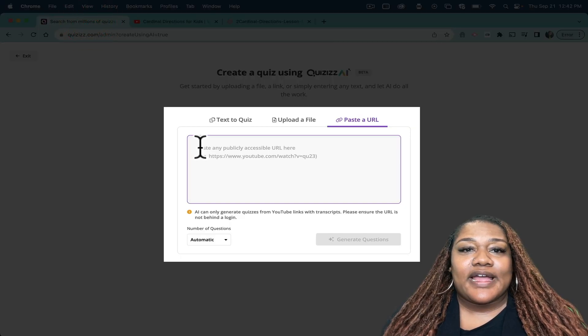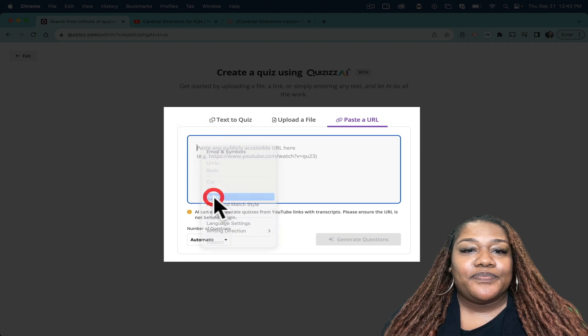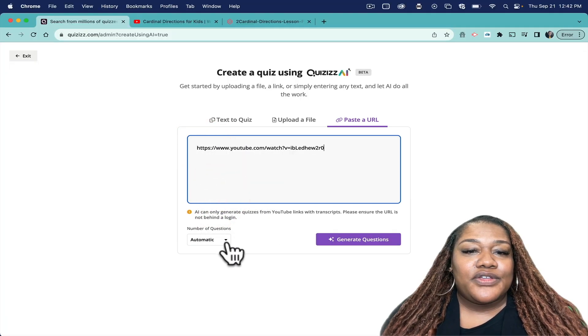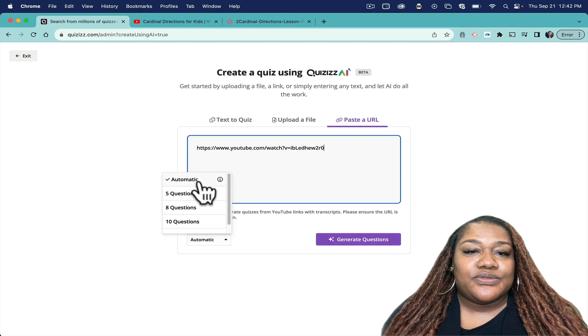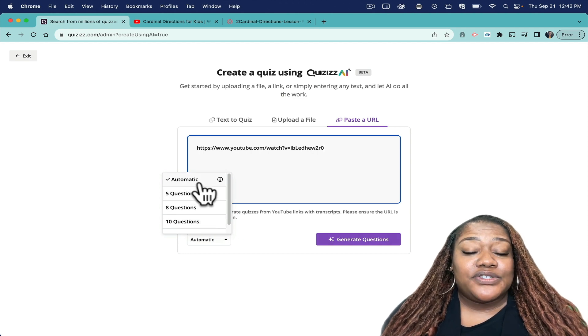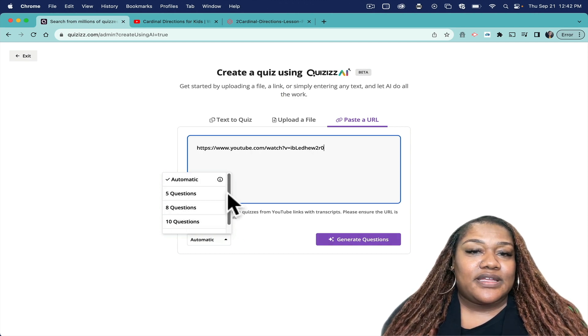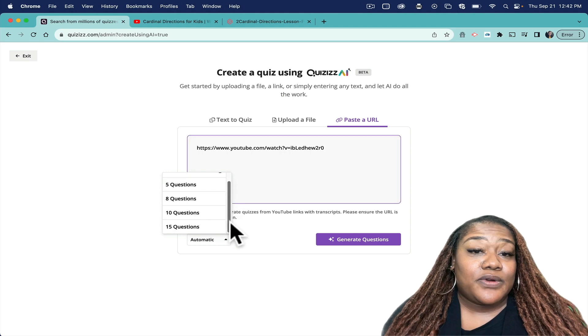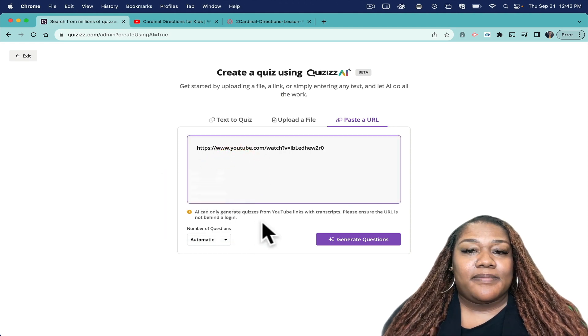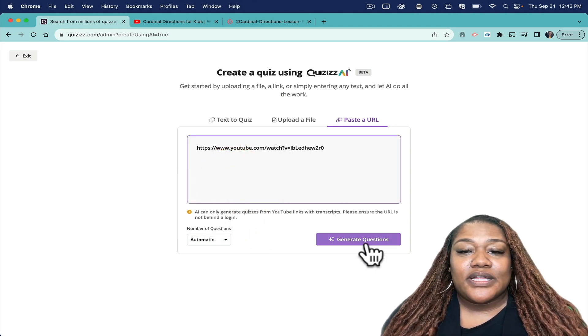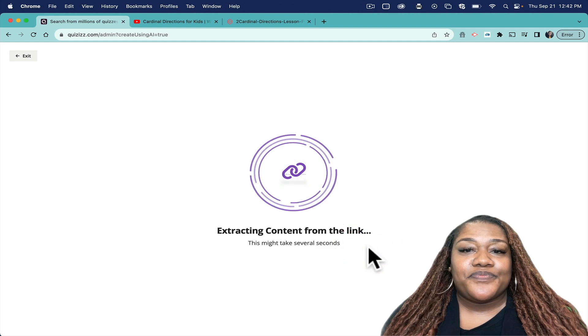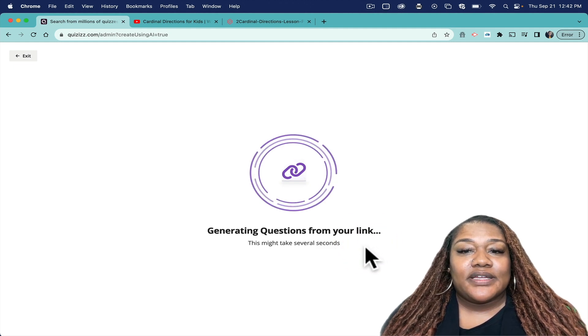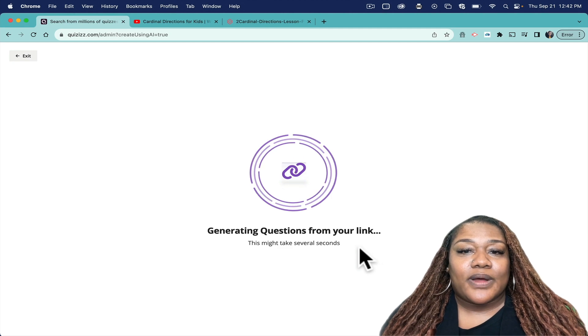and I am going to paste that here. Here you can choose whether or not you want it to automatically choose the number of questions, or if you want five, eight, ten, or fifteen. I'm going to leave it on automatic and then I'm going to click Generate Questions.